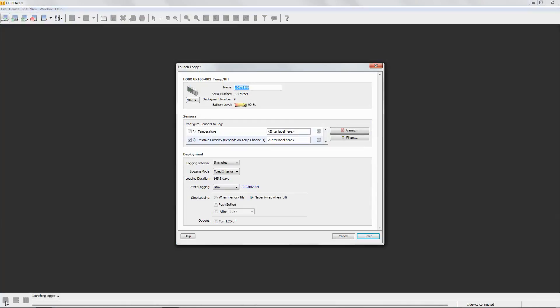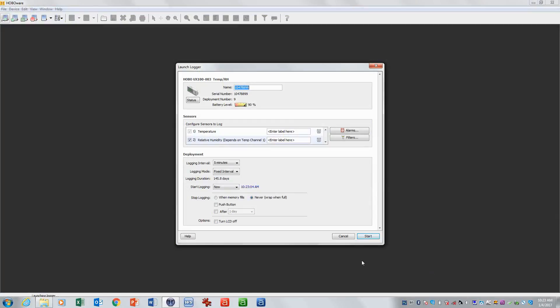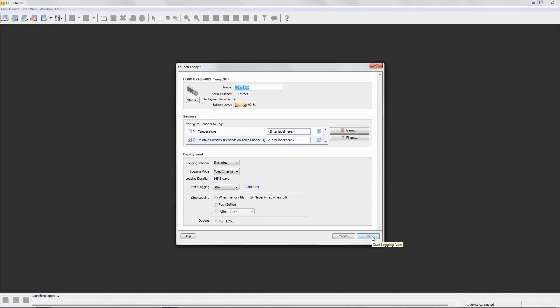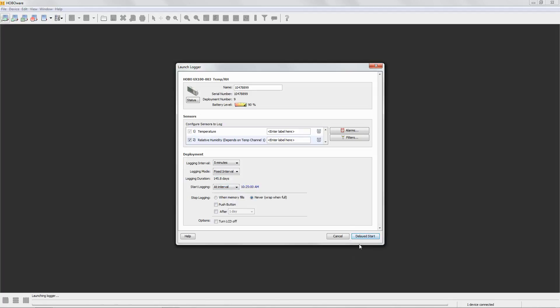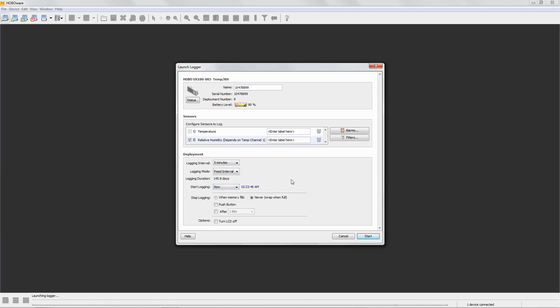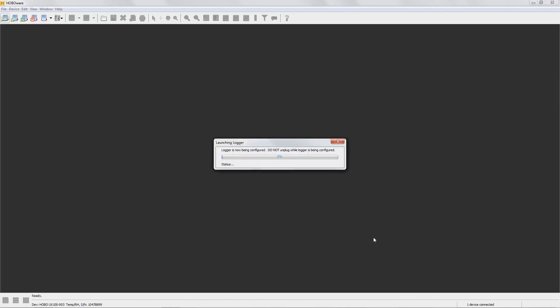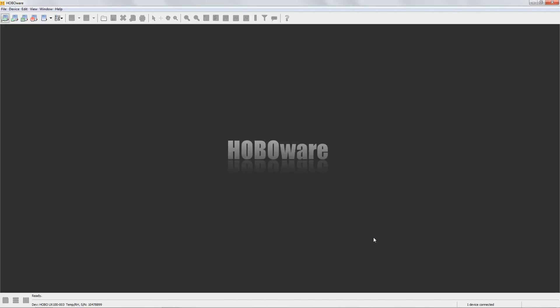To get the logger to start logging, we will tap on or click on the word start down in the lower right hand corner of the launch logger window. Notice it says start here because we're saying start logging now. So if we tap on start it will immediately start logging. If we had changed this to at interval, it changes to delayed start. You see that also on a future time and date, it would say delayed start. For push button, it says button start. It would still go through that same launch status screen, but then you would have to either push the button or wait for that time to elapse before it starts logging. For this example, we'll just say now and again, you can see the time incrementing. That's the time the logger will use as its start time in your data file. So if we click on start, we'll see launching logger and then the logger displays the word load on the screen and then it begins logging data.